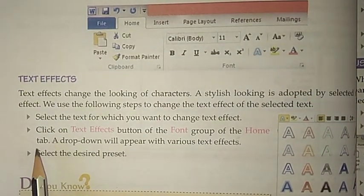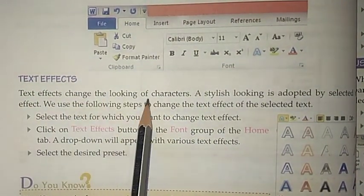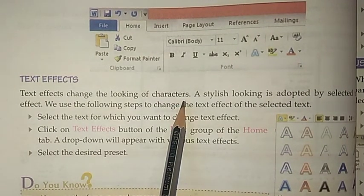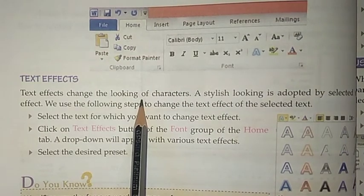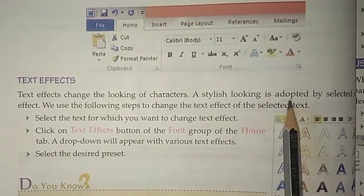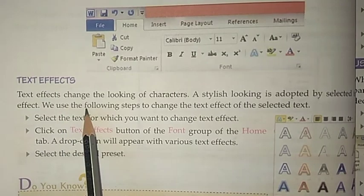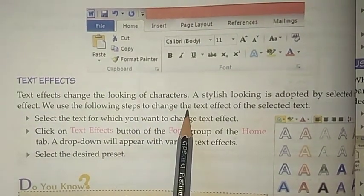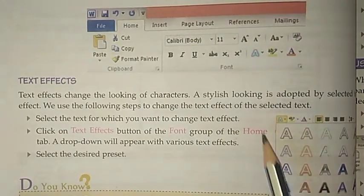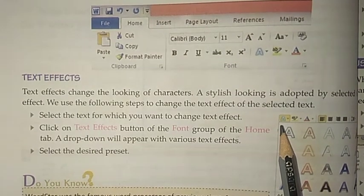Now we are going to talk about text effects. Text effects change the look of characters, and a stylish appearance is adopted by the selected text effect. If we want to make our text stylish, we have some steps to follow.